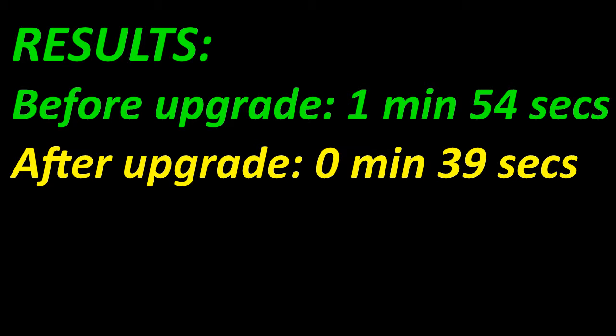So before upgrade, it's 1 minute and 54 seconds, and after upgrade, it's 39 seconds.